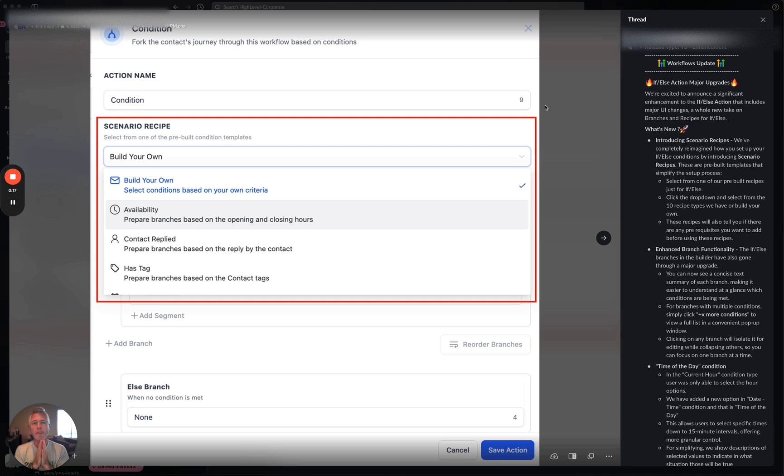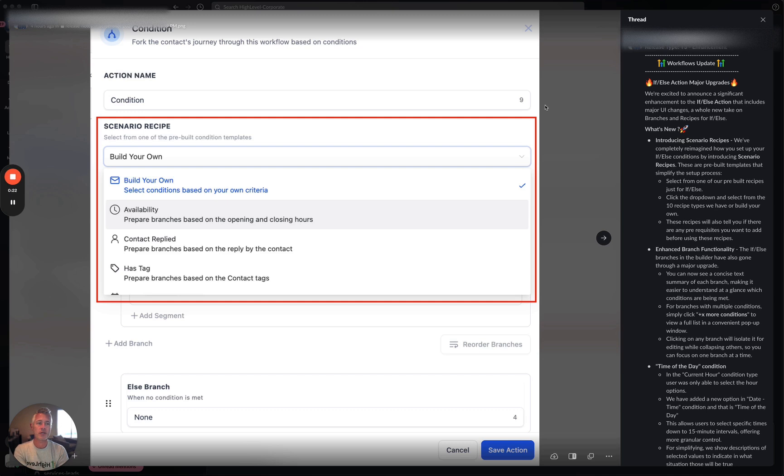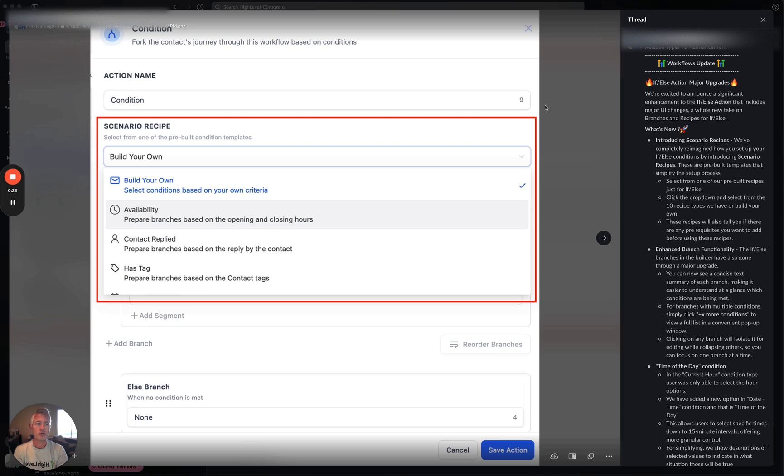So as you can see here, this is a workflow enhancement, a major upgrade to the if-else action. We're excited to announce this major UI change. It's a whole new take on branches and recipes for if-else.